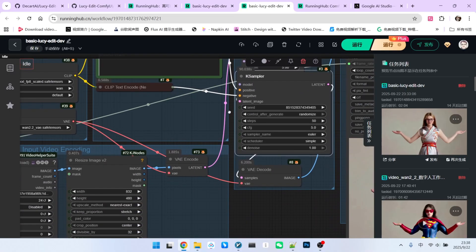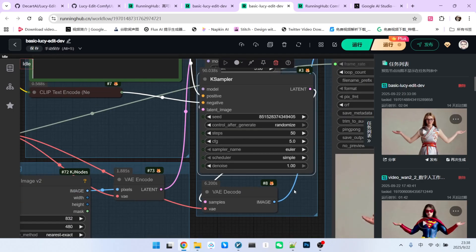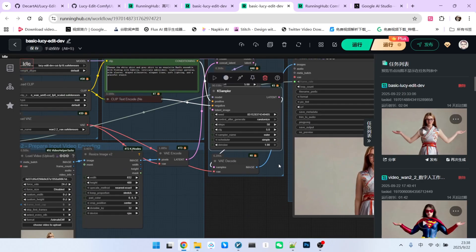Following this is the sampling process. The sampler setup is nothing too special. We've set the steps to 50 and the CFG to 5.0. The sampler is Euler, and the scheduler is simple. After decoding, we can see the result.